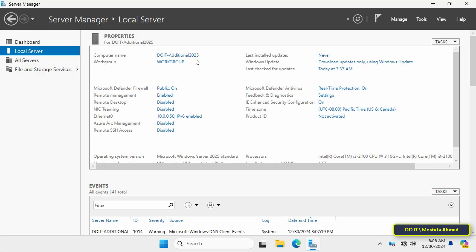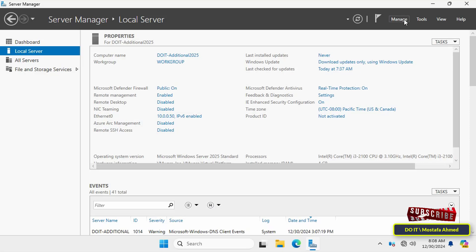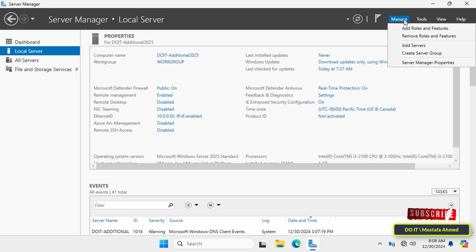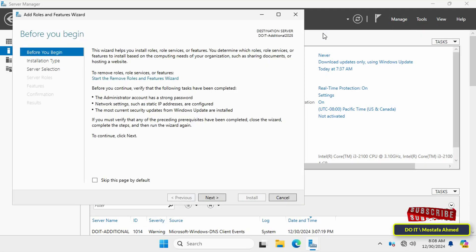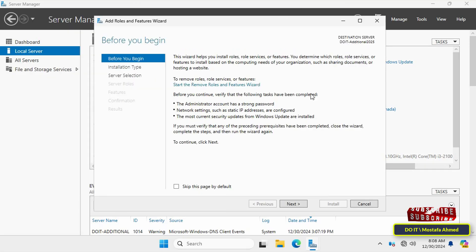After you have finished renaming the server and assigning a static IP address to the server, the next step is to install Active Directory Domain Services. So click on Manage from the Server Manager page and click on Add Roles and Features.